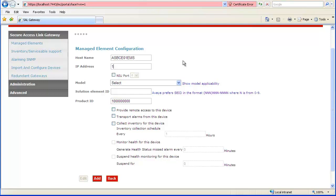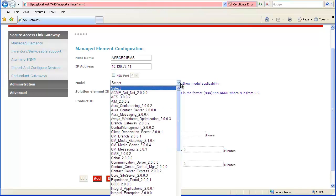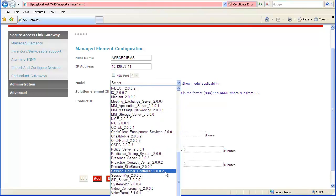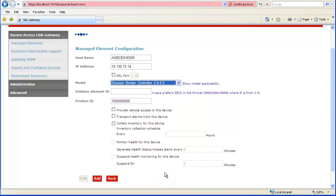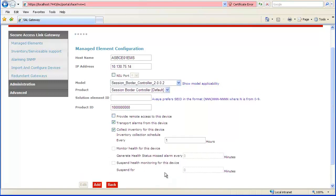Next add the network IP address. Then specify the SAL model. Select Session Border Controller 2.0.0.2. Anything earlier than 2.0.0.2 will not support Avaya Session Border Controller for Enterprise. After selecting the SAL model, the product field appears. The default entry is the only option.